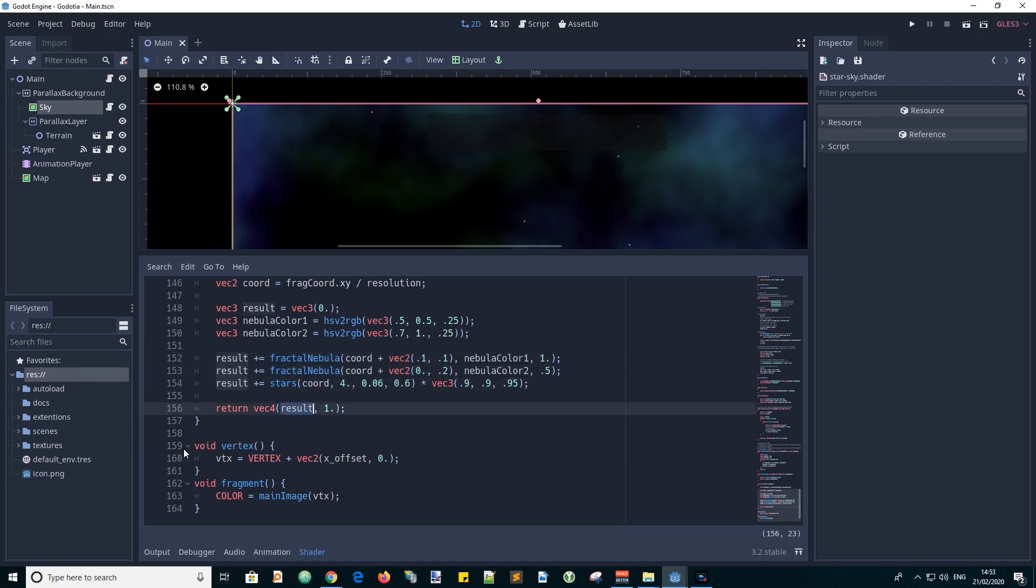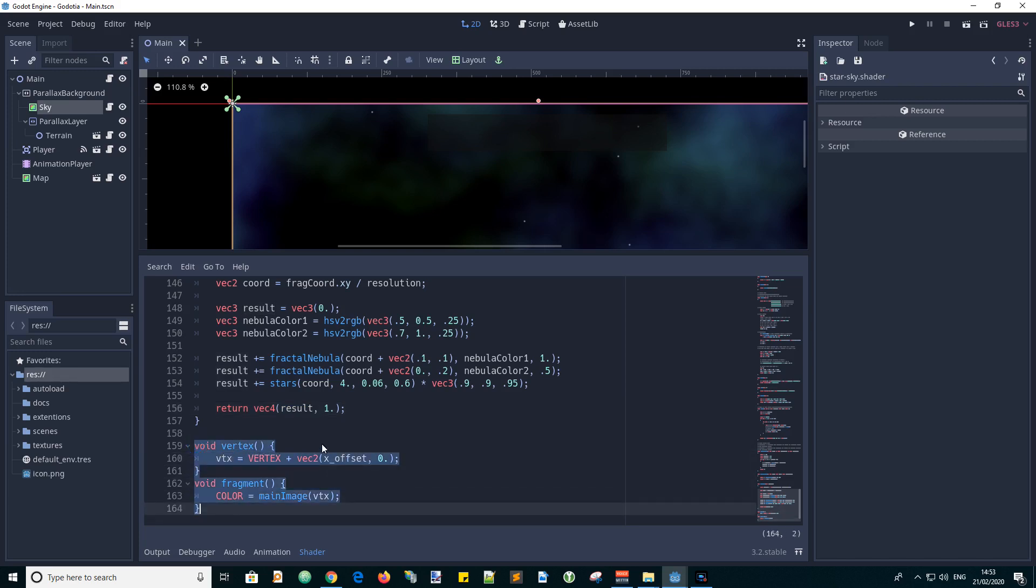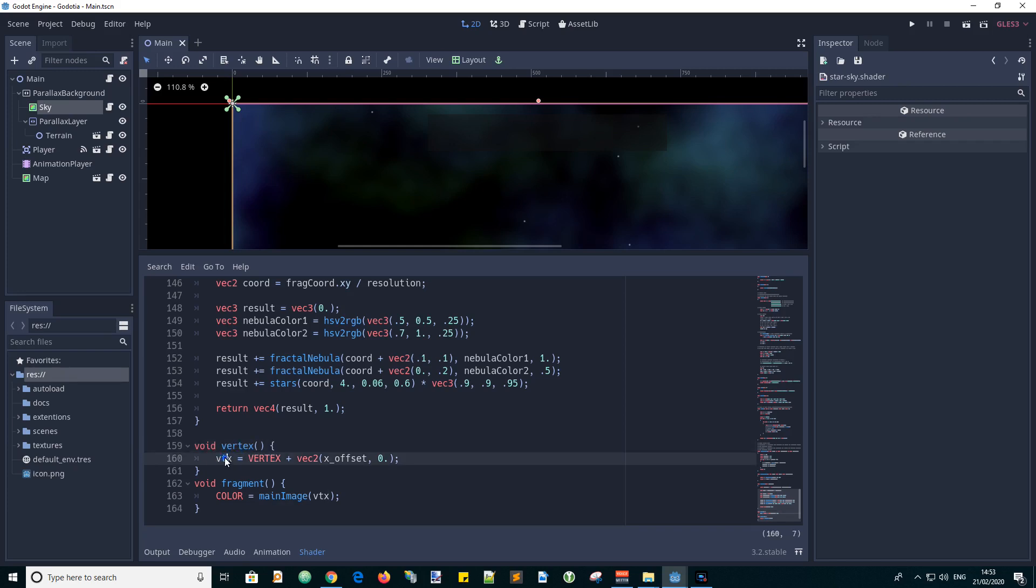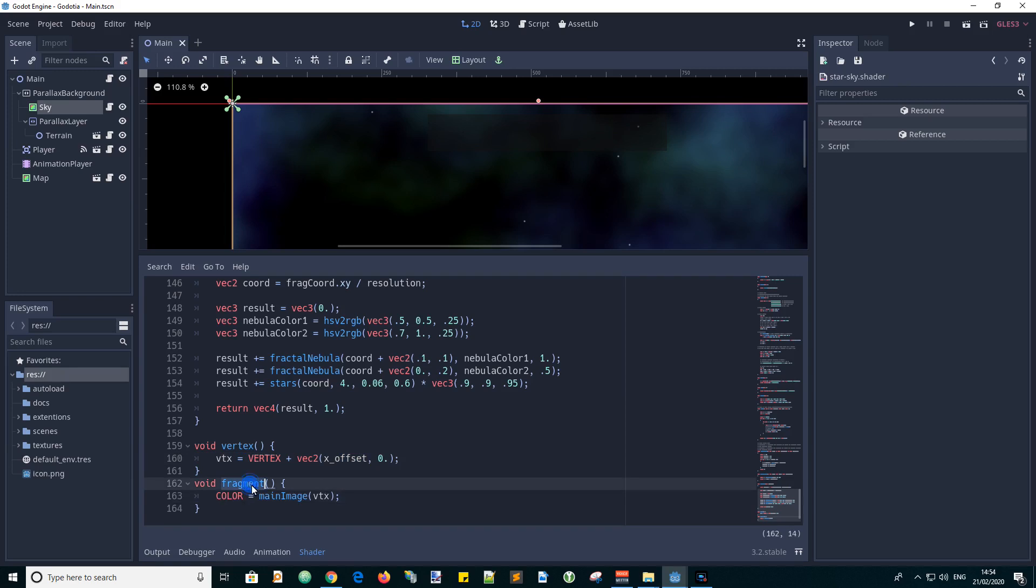And this is where we finally get to the Godot way of doing shader things where we have the void vertex function. So our varying value VTX is assigned vertex plus this x offset. And in the fragment shader function we set the color of the current point on the image to the value returned by the main image. Given the vertex points that we pass in.